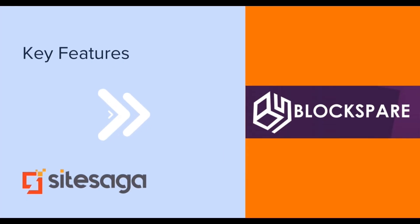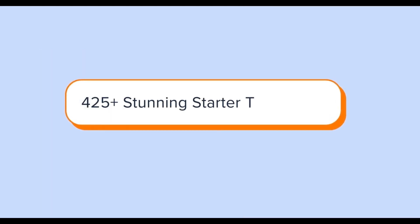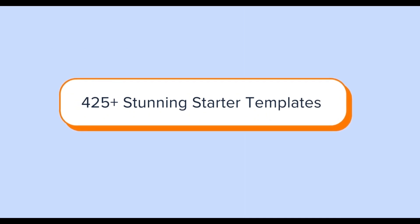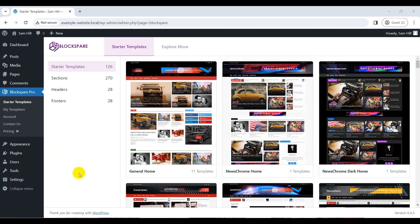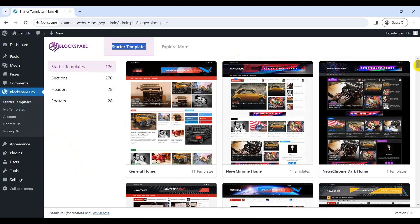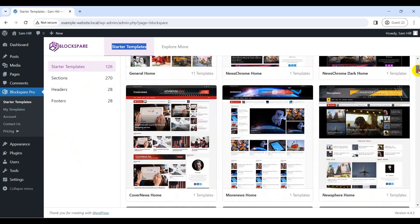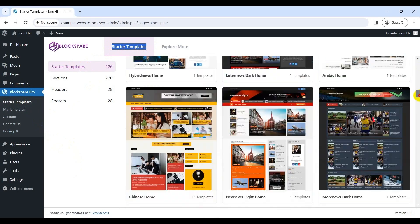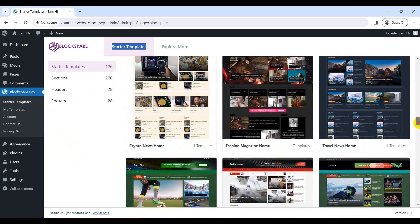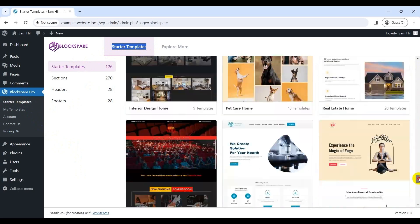Now, let's explore the key features that make Blockspair stand out. First thing first, Blockspair boasts an extensive library of over 425 expert design templates. These templates cover a wide range of niches, ensuring that you'll find the perfect starting point for your website. To be more precise, you'll find diverse templates for categories like general news and magazines, sports and entertainment, fashion and lifestyle, legal and business, and so much more.